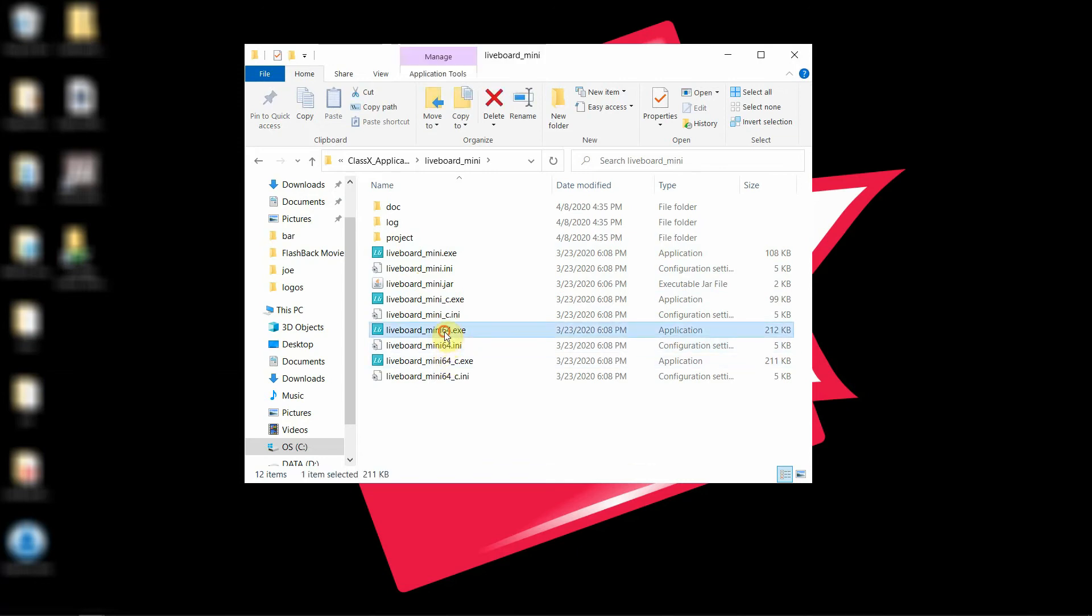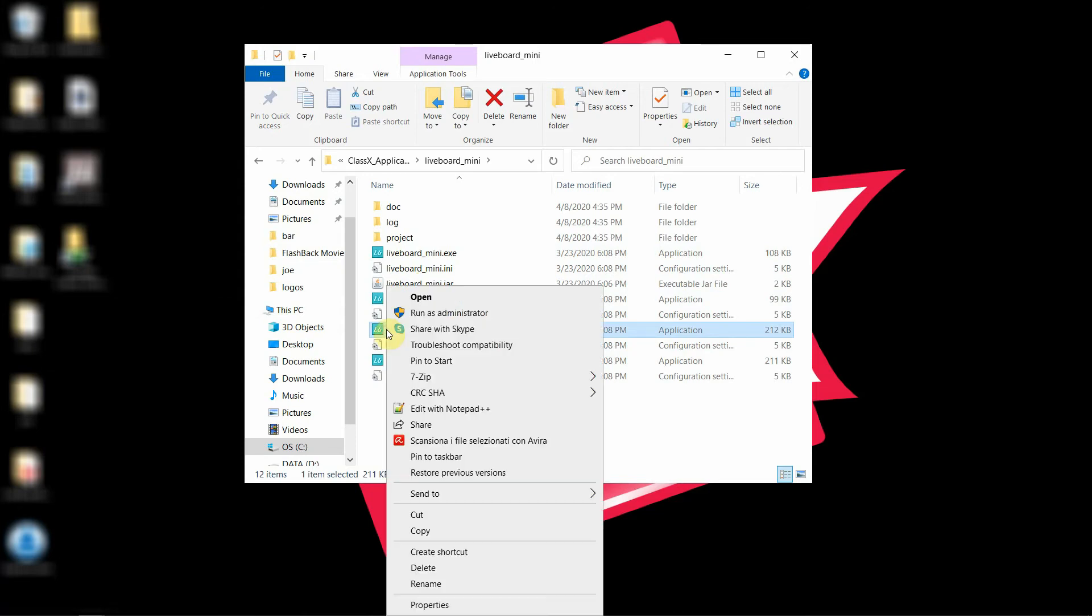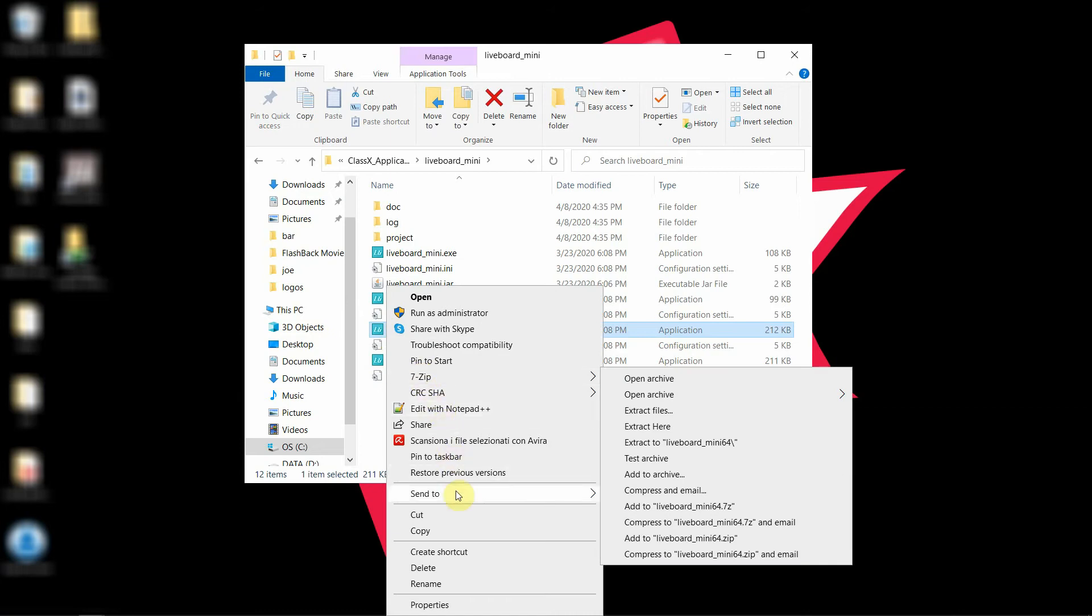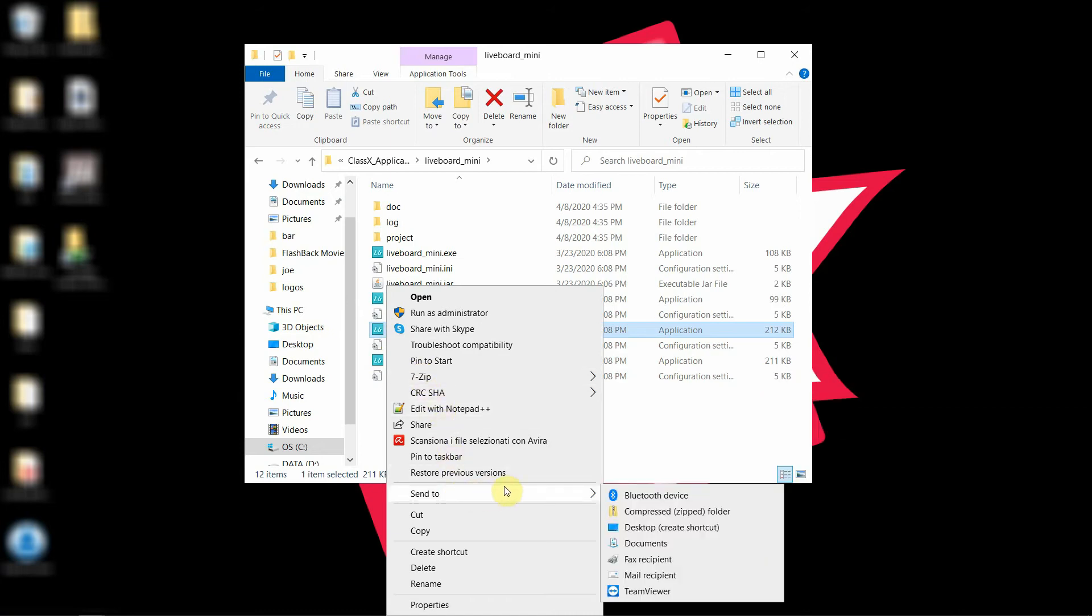We will now create a shortcut to the desktop of LiveBoard Mini at 64 bits by right-clicking and sending it to the desktop as a shortcut.